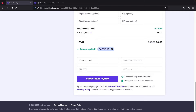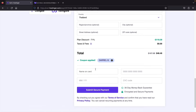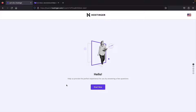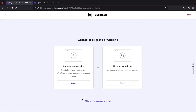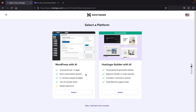Once you make your payment, a setup wizard appears. Click 'Start Now,' then skip the wizard at the bottom. When asked to create or migrate a website, click 'Create a Website' and select. For the platform selection, skip it to start with a fresh, clean WordPress install.